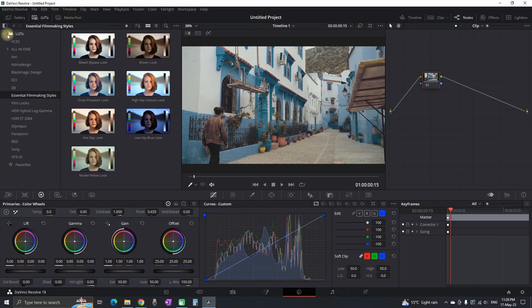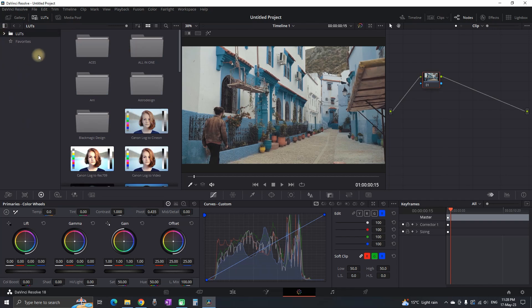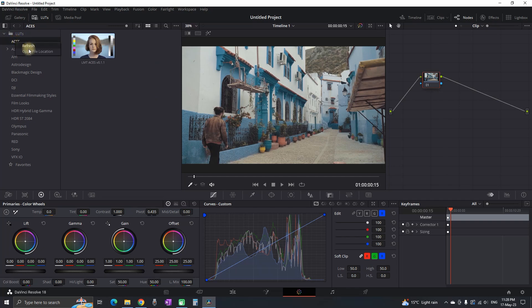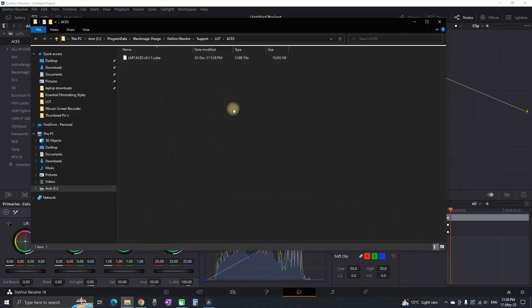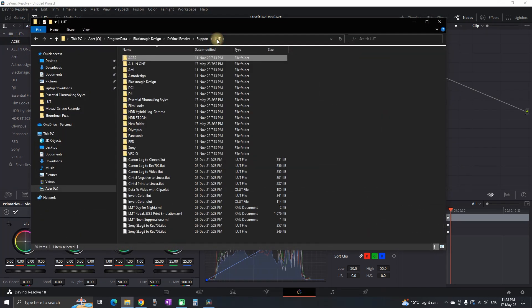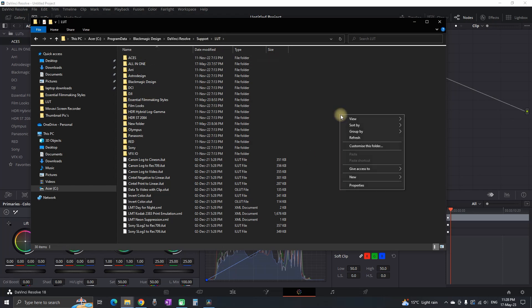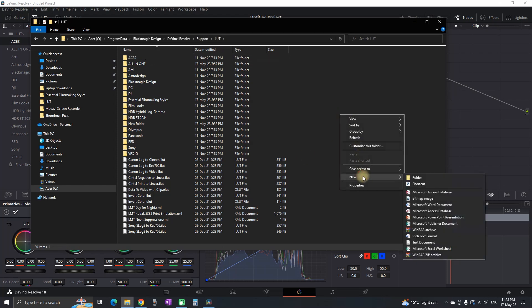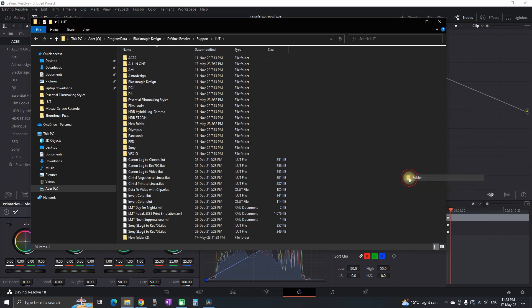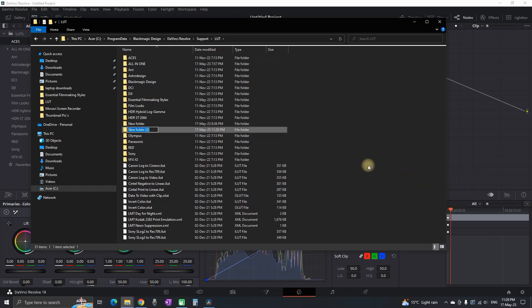In the Color page in DaVinci Resolve, open the LUT folder which is right here. Select one of the LUT folders, right-click, and select Open File Location. Then you want to go one step back in the LUT folder. Here you can create your own new folder.